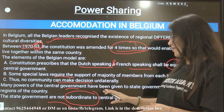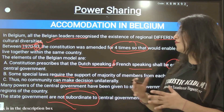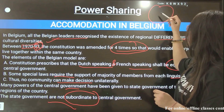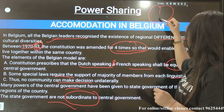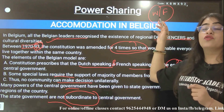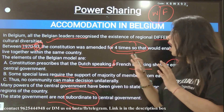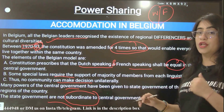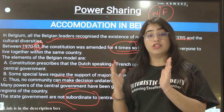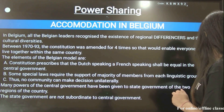Many powers of the central government have been given to the state governments. Belgium had two regions — the Wallonia region and the Flemish region. Both regions' state governments were given power, and the state governments are not subordinate to the central government.